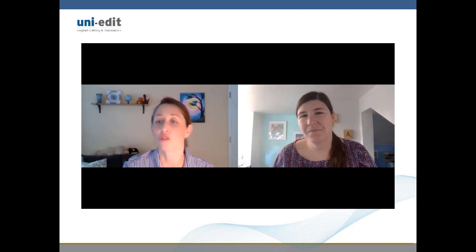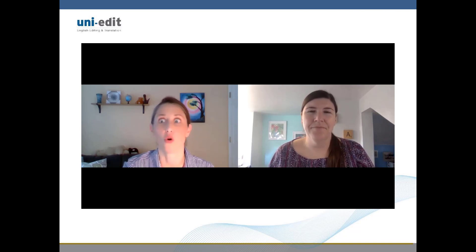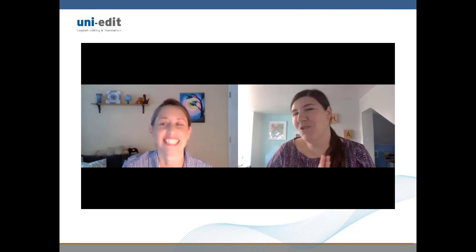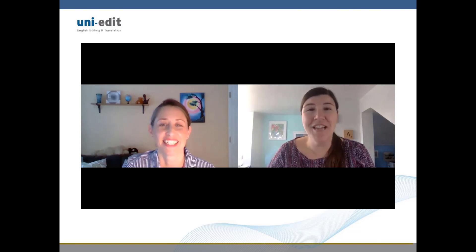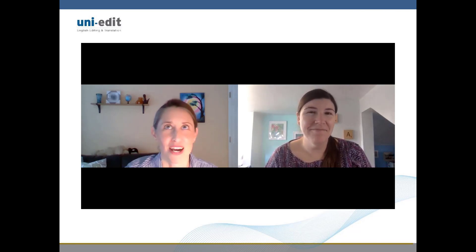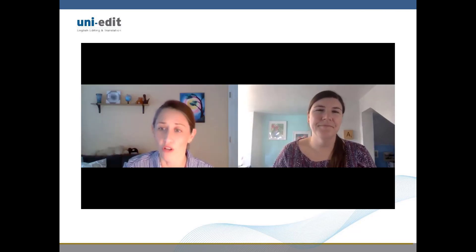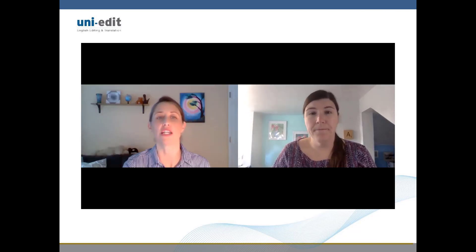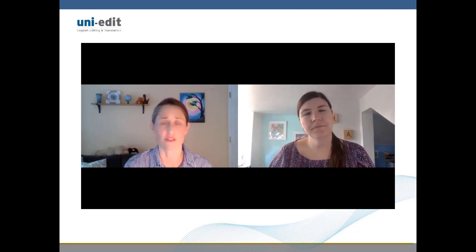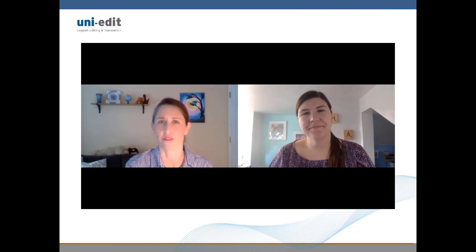A conference could be just one of those, or it could contain several of them, or even all of them. Could you give us some more detail about each of those different types of sessions? Of course. So first, the plenary session typically involves all of the conference delegates and is usually used to open the event. It sets the tone for the program and enables them to share important information about the conference.